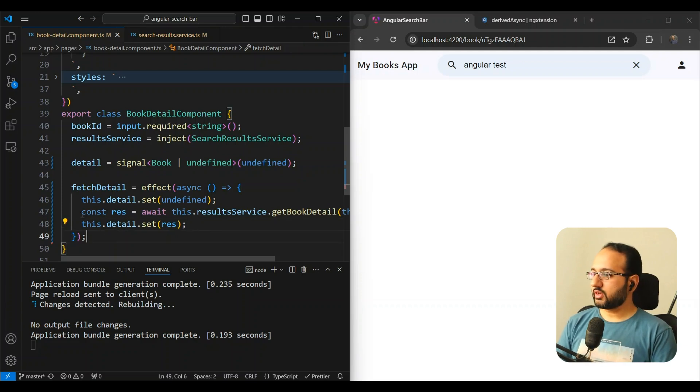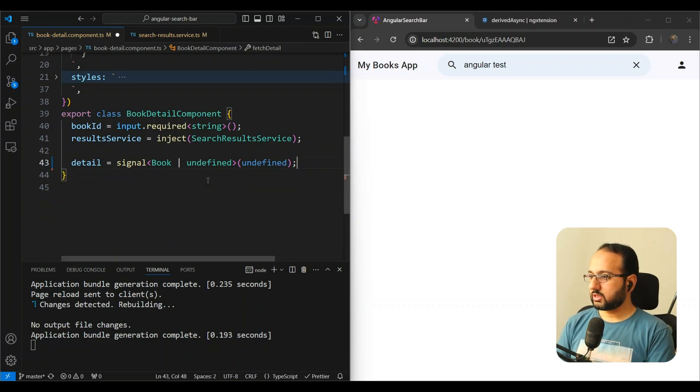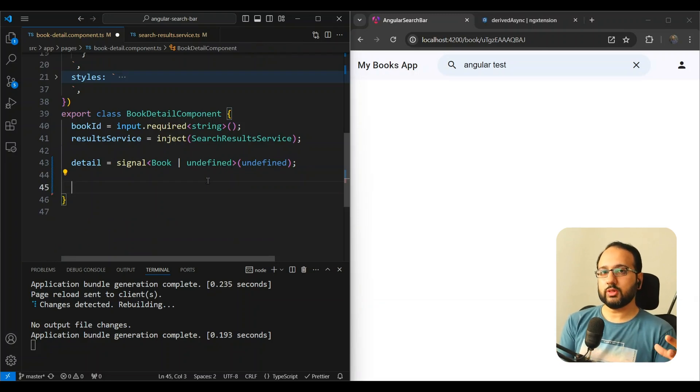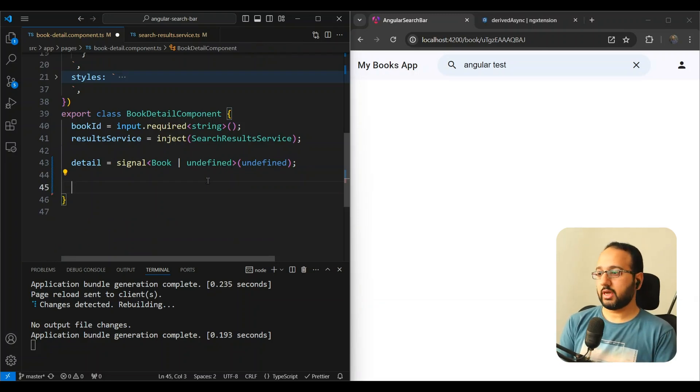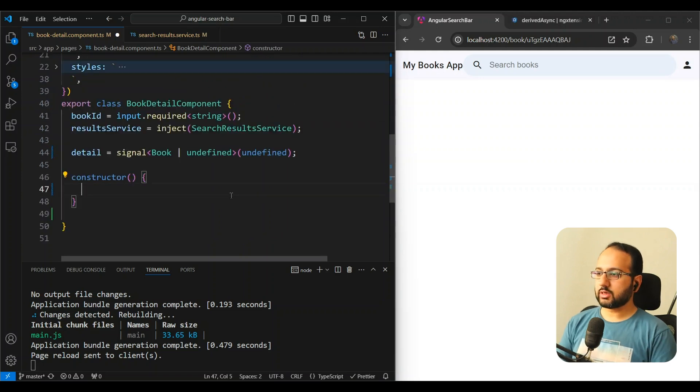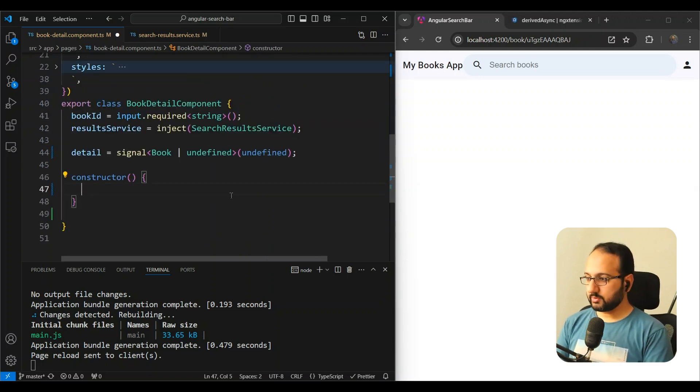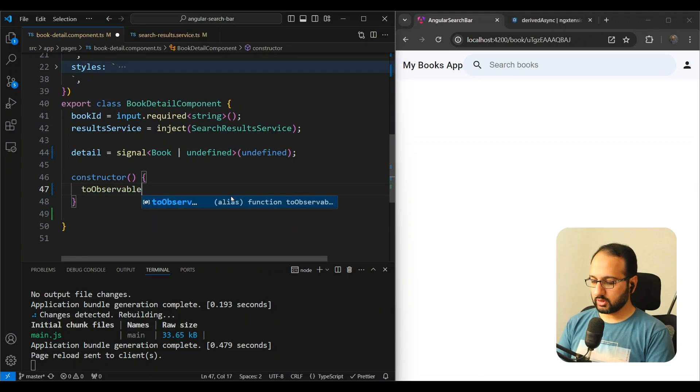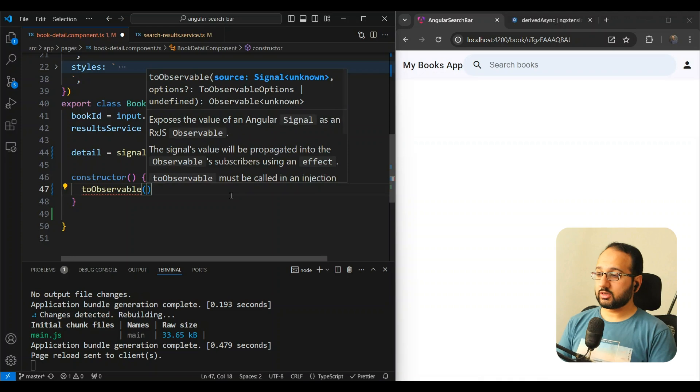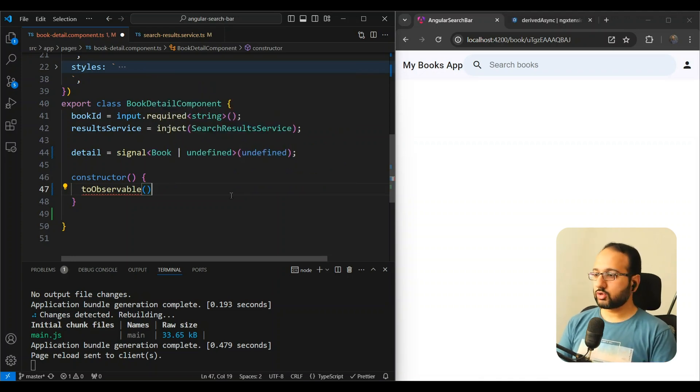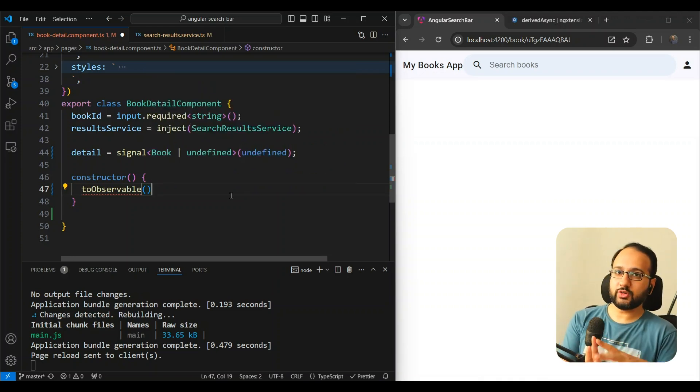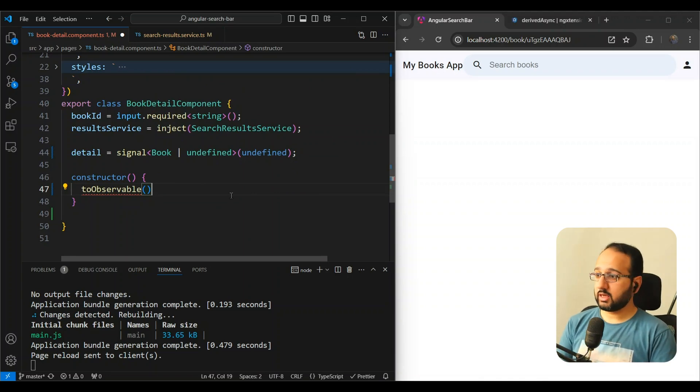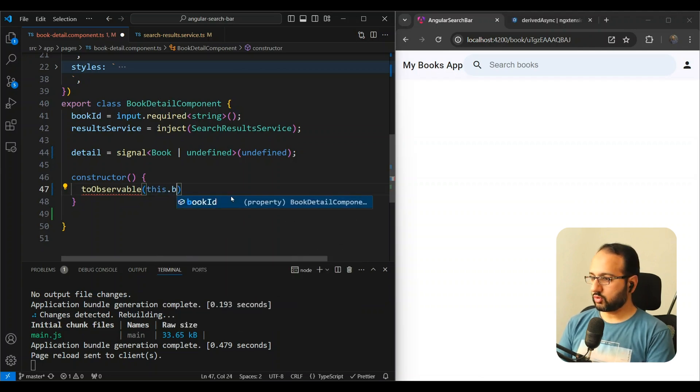So how do we do that exactly? So let's remove fetchDetail again here. And what we can do here is we can convert the signal to an observable. And then we can use that to actually call the API. So let's convert the bookId signal into an observable. And let's use the toObservable method. This is a utility set of utilities provided by Angular in Angular core so that we can convert between signals and RxJS observables easily. So we have toObservable and we can do this.bookId.